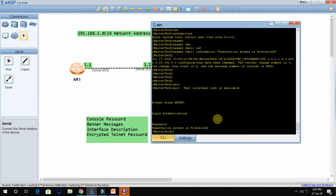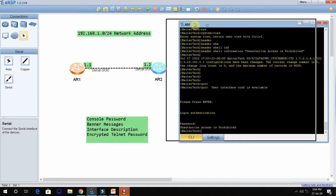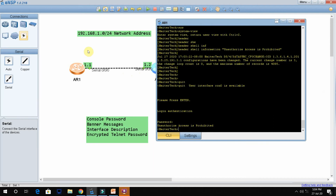The third task is interface description. This is the serial zero interface connected with the Muscat router. We need to give a description so that later, if many routers are connected, we know which link is connected to which router — for example, this link is connected with the Muscat router, this one with another router.